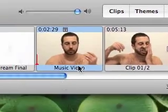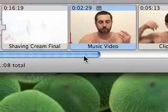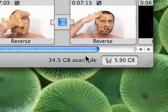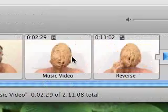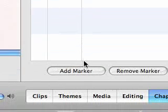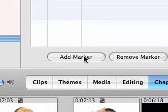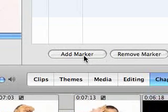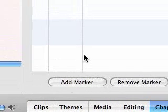Once that's done, I'm going to go down to my next video, which is called Peanut Butter, and I'm going to add another marker called Peanut Butter.